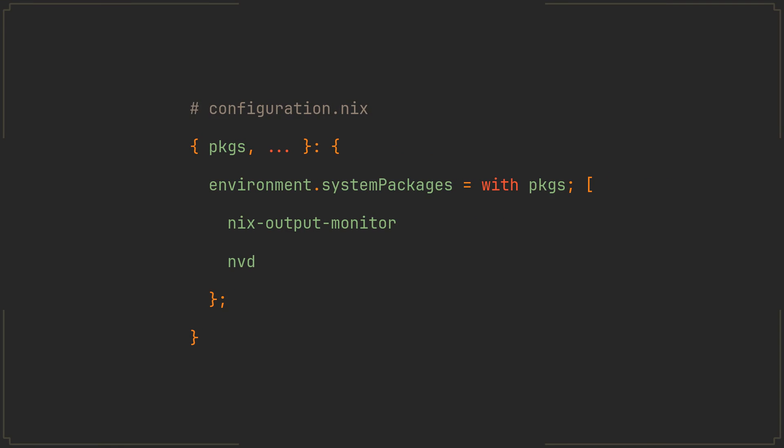Now finally, remember how in the beginning of the video I told you that nh integrates a bunch of tools to produce those colorful outputs? Well, these tools are called nix output monitor and nvd. And the reason I'm telling you about them is because we can also use them separately to further improve our nix experience.